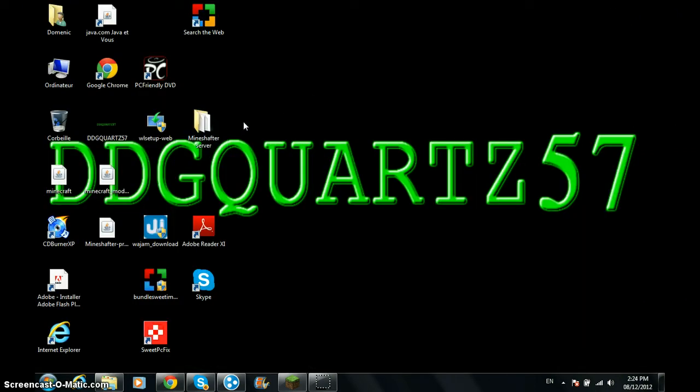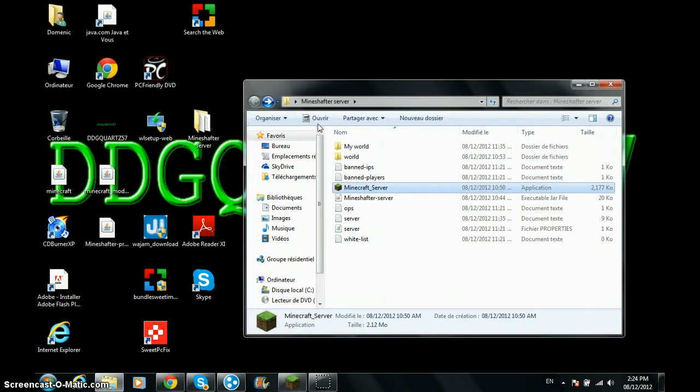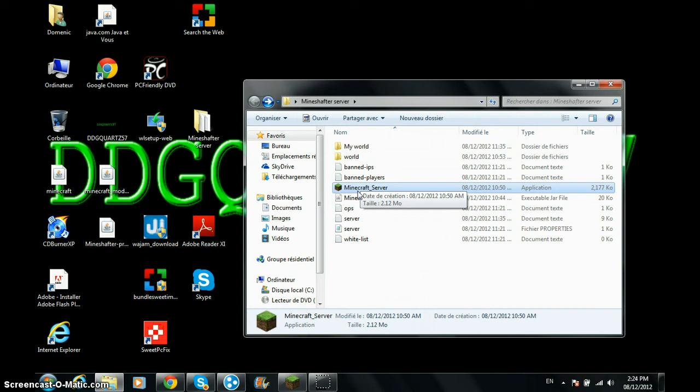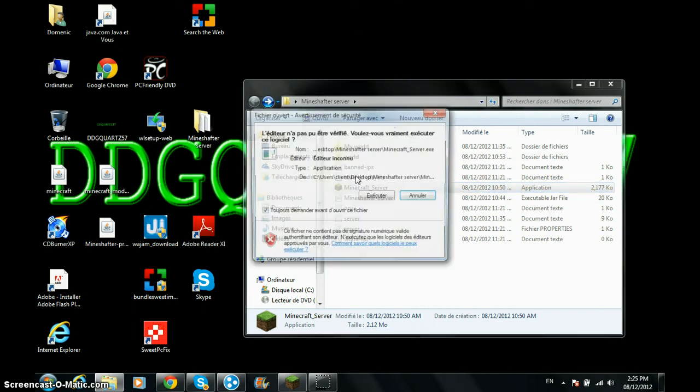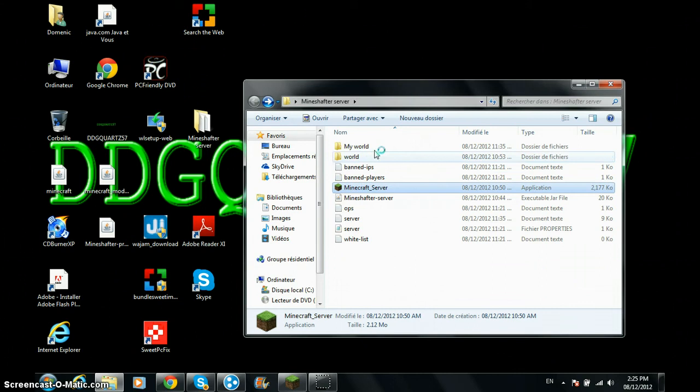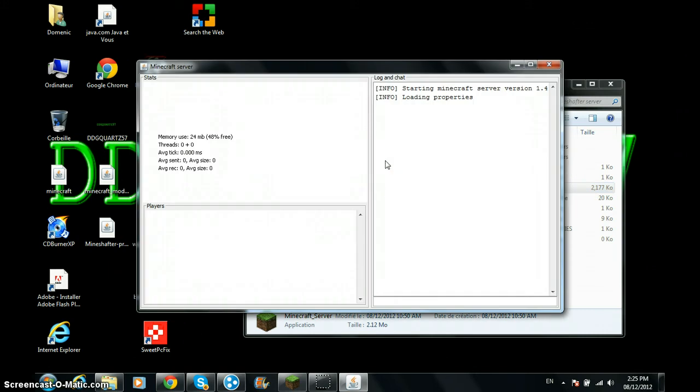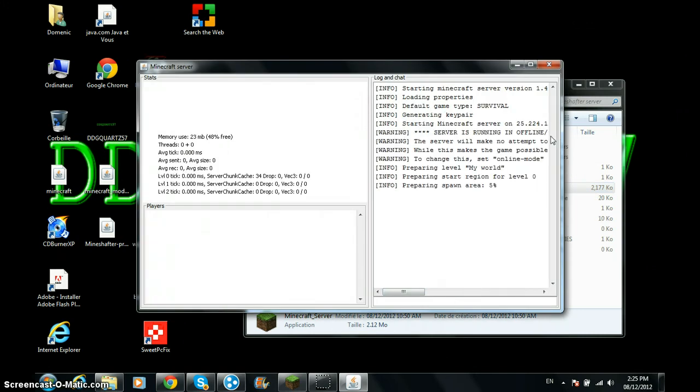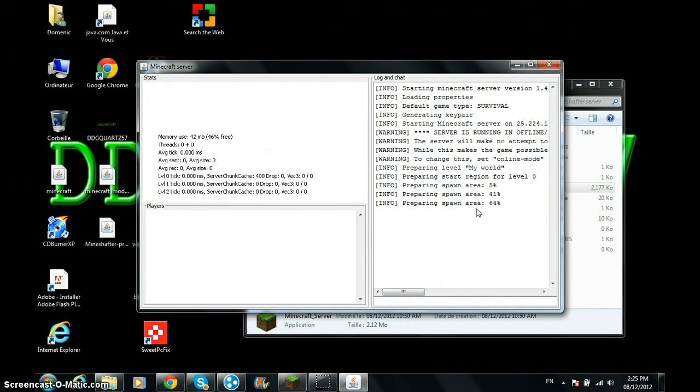And then once you get that, I already made a folder, you should make a folder, you should get this minecraft_server. And then what you want to do is double click it, execute. All this does is it turns the server on and it's just going to prepare the spawn area. It doesn't take long at all, see, when it's done you should leave it on, press save all, and just leave that on.